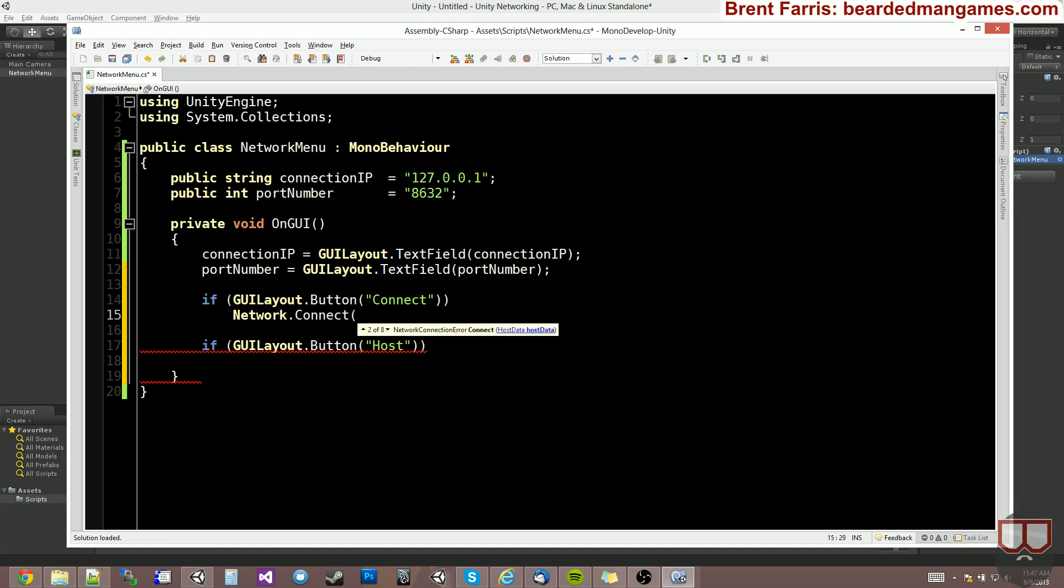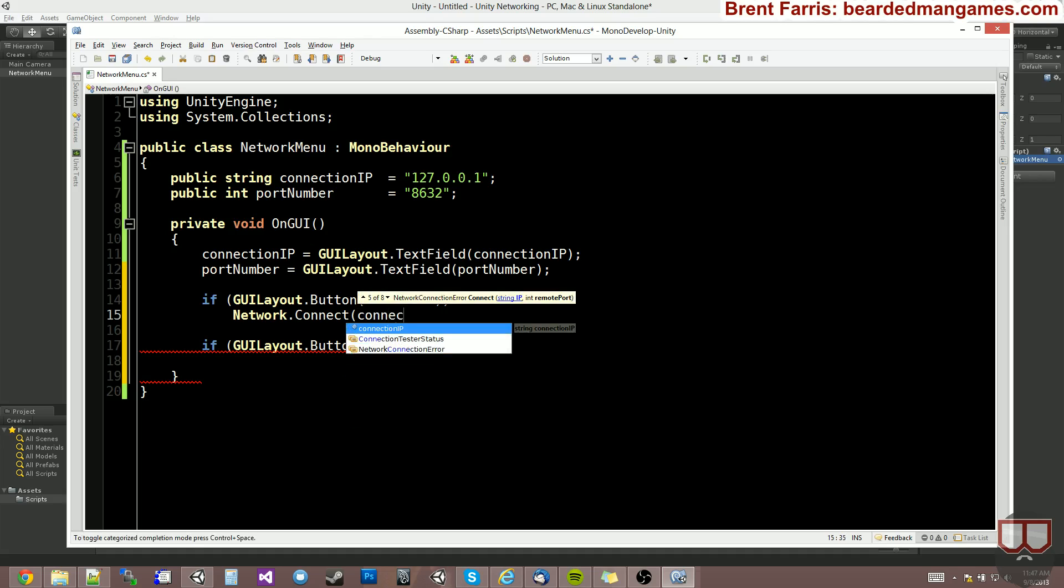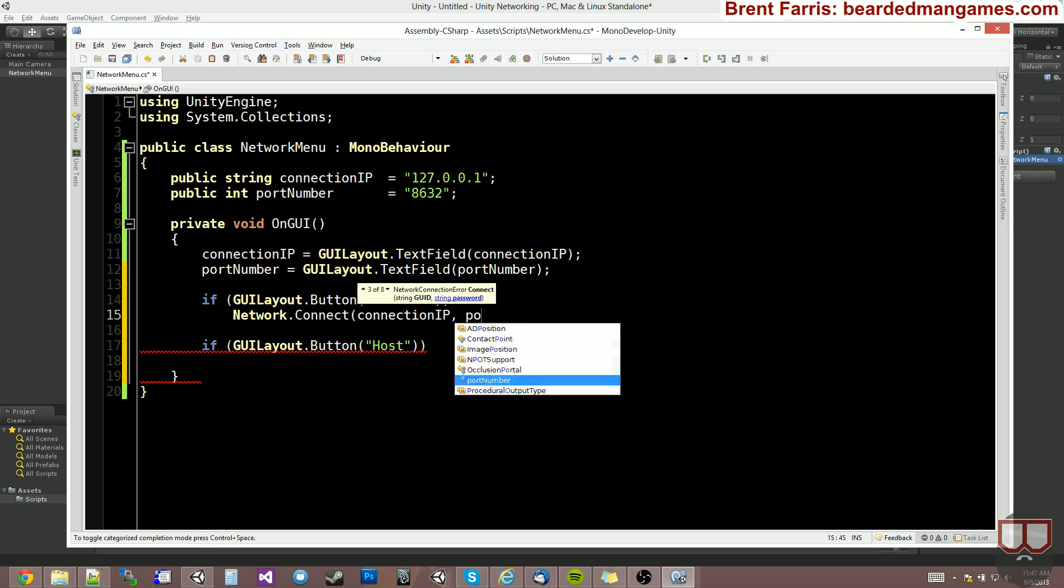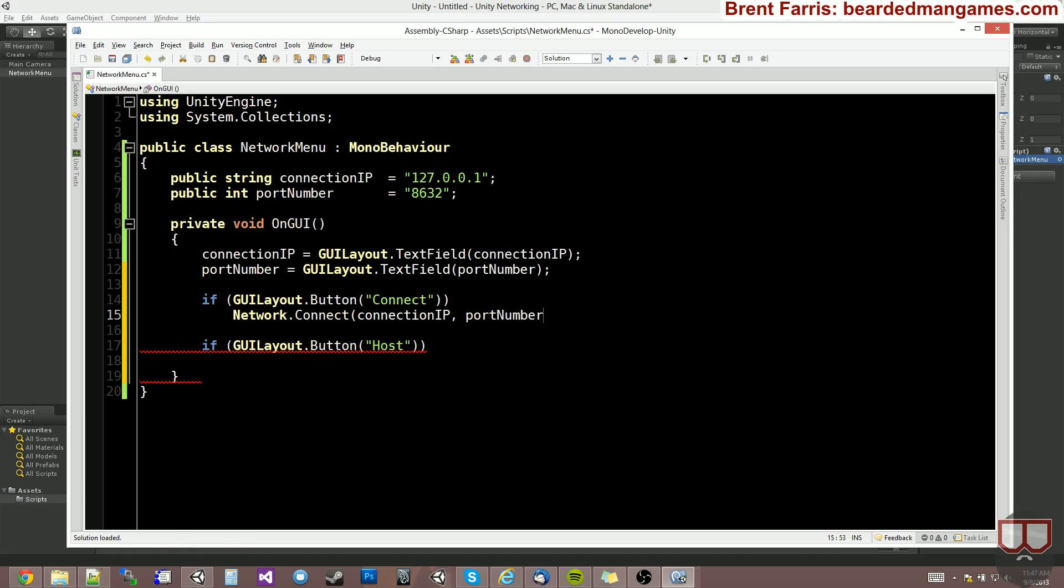So network dot connect. And it's going to take in your IP and your remote port. So you can just pass in connection IP and port number.